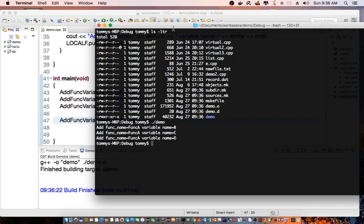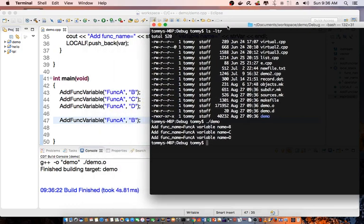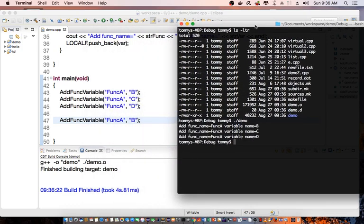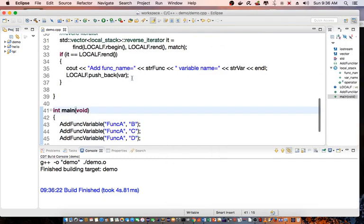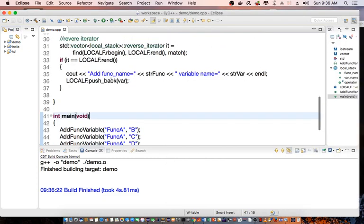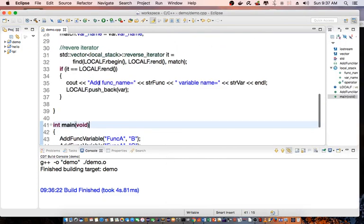And as you can see, the first time we call AddFuncVariable, function A and variable B doesn't exist. So it actually added here. So it actually reached this code here and it actually added our function name and variable.